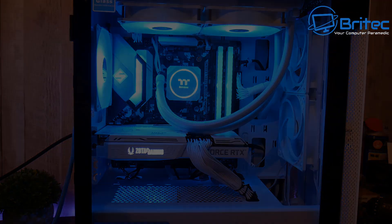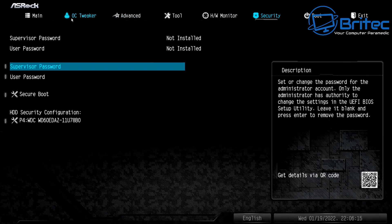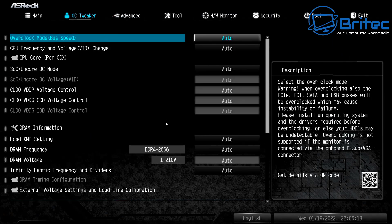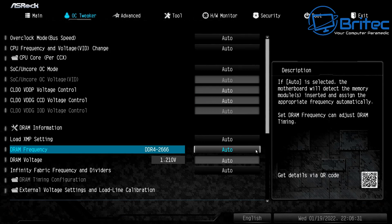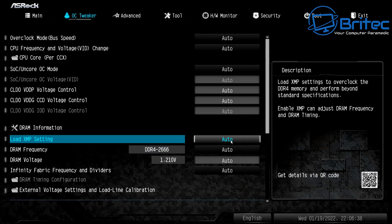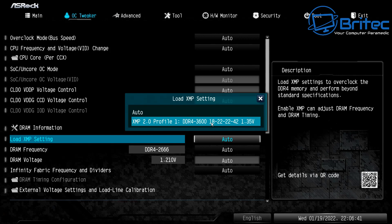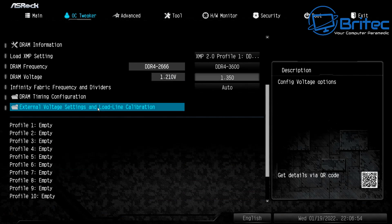Now that the lights are sorted, head into the BIOS and enable XMP if your memory supports it. The DRAM frequency default is DDR4 2666, but by enabling the XMP setting we can bring our memory up to 3600, which gives us a performance boost. I'm changing this from auto to XMP 2.0 profile, then saving those settings — our memory is now set to DDR4 3600.